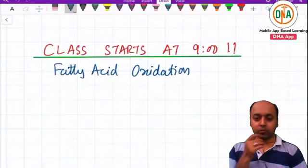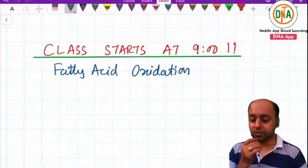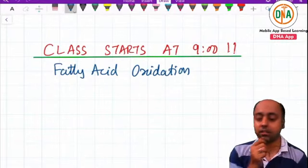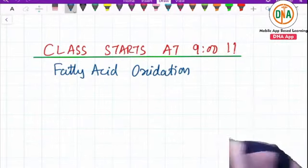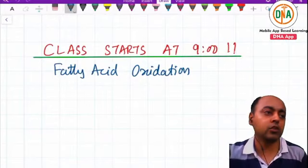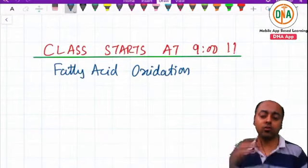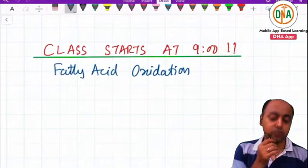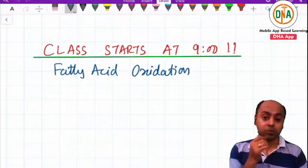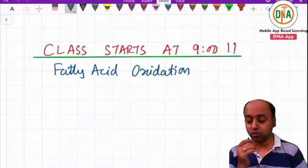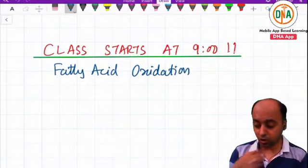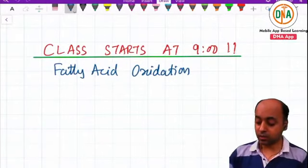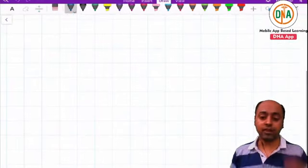Hello everyone, welcome to our next session for biochemistry. In the previous class we talked about lipid classification and fatty acid classification. Today we are continuing from there and we are going to talk about the oxidation of the fatty acid. We have started fatty acid metabolism, so first we'll discuss the oxidation, and next class we'll talk about the biosynthesis of the fatty acid.